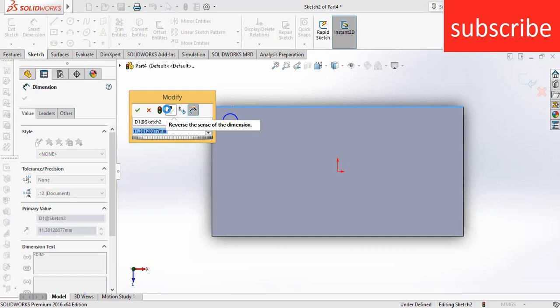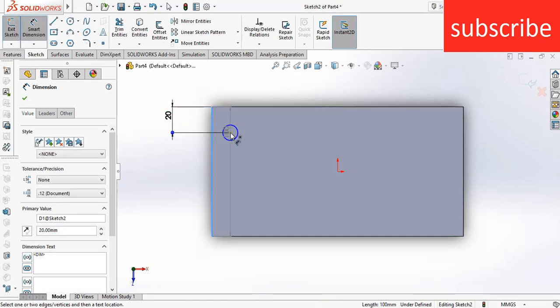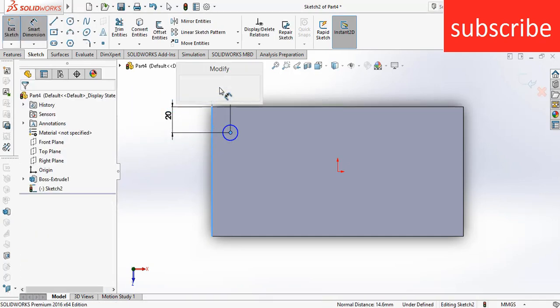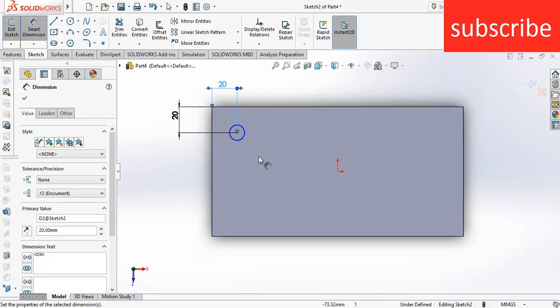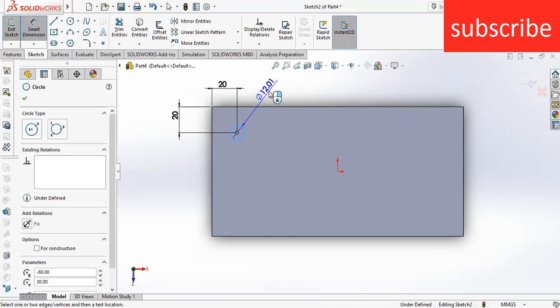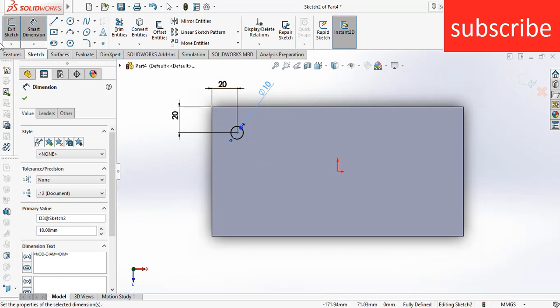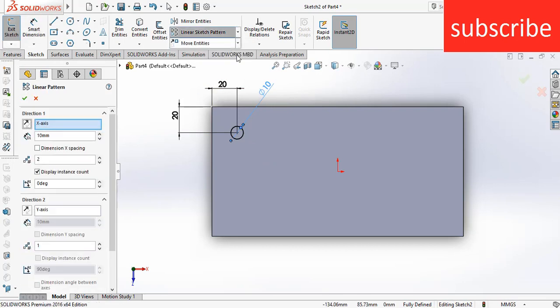Say 20mm by 20mm, and the diameter is 10mm. Now go to linear sketch, select linear sketch pattern.